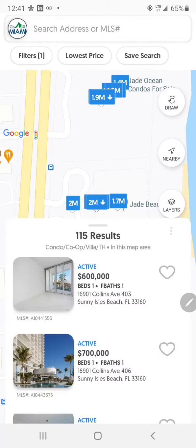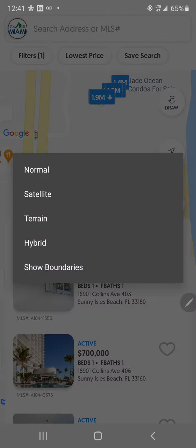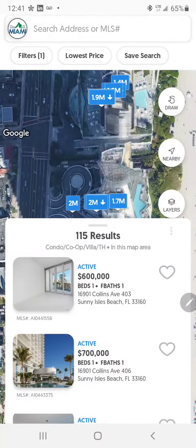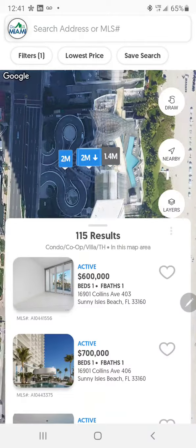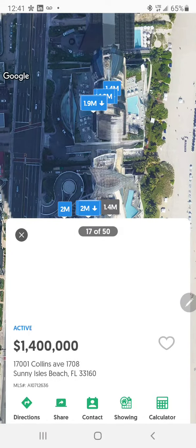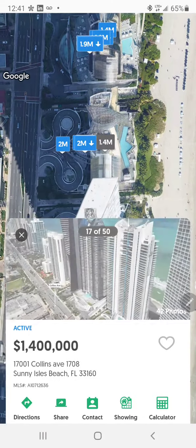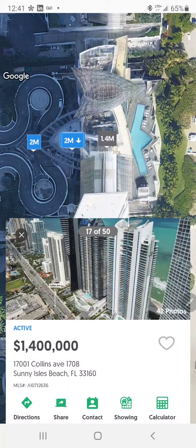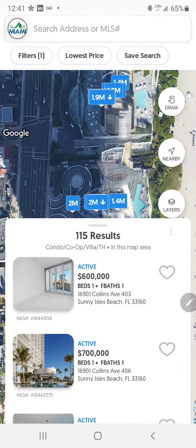Here are the results. At Jade Beach, you can switch to satellite view — it's sometimes easier to find the property that way. I'm going to select just this property here.